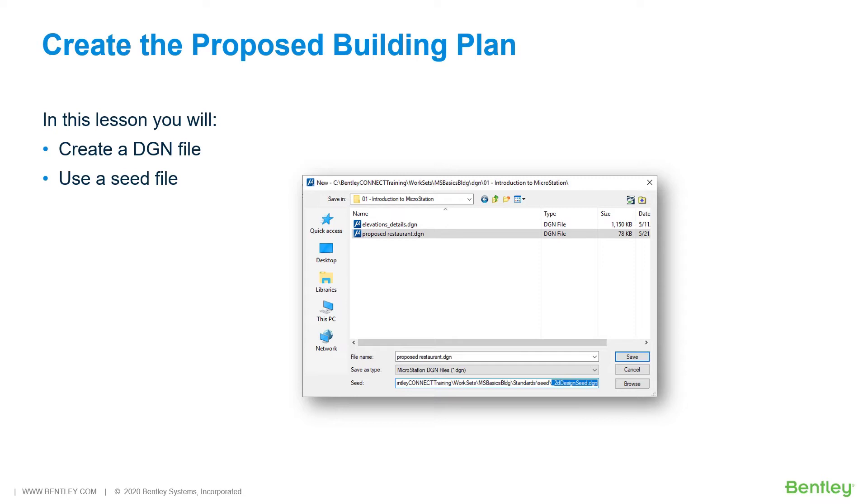In this lesson, you will create a new building plan DGN file that will contain the design graphics for a proposed restaurant.